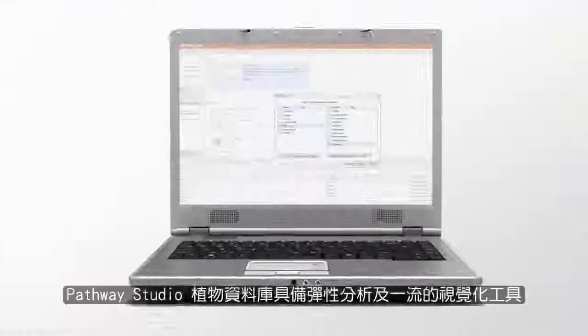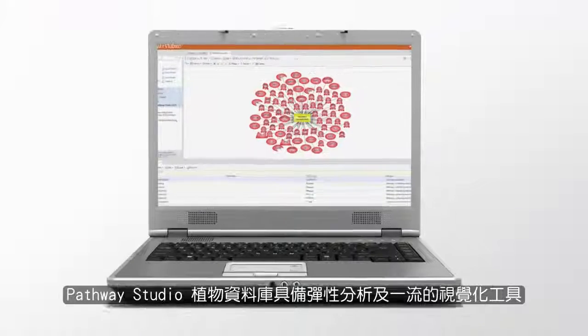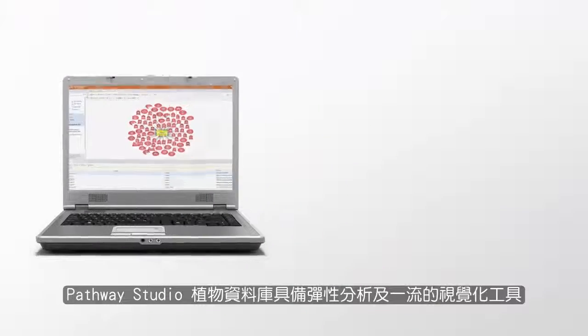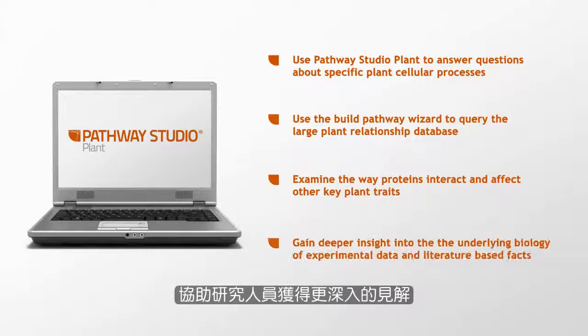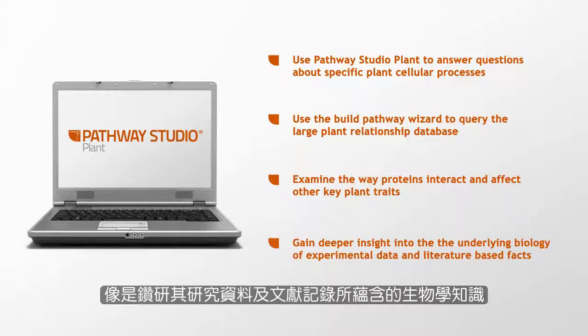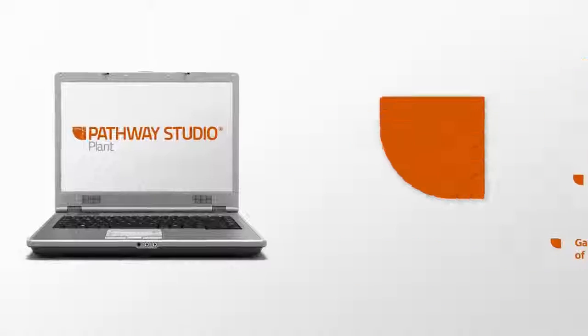Thanks to its flexible analytical and best-in-class visualization tools, Pathway Studio Plant enables researchers to gain deeper insights into the underlying biology of their experimental data and literature-based facts.